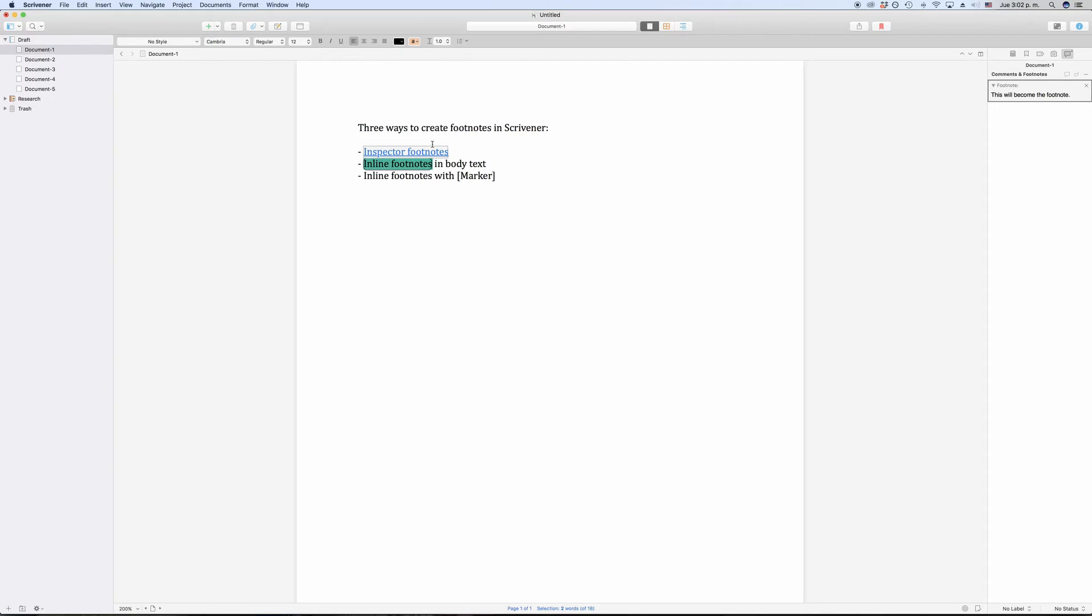This will convert the selected text into an inline footnote, which means that the part of the text that you just selected and converted into an inline footnote will be the text that is shown down below in the footnote itself.